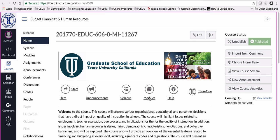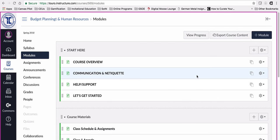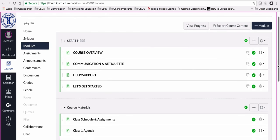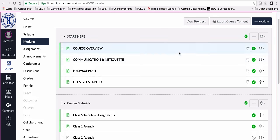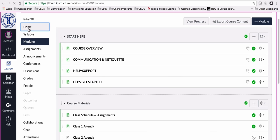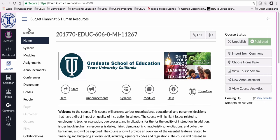If I click on modules, you can tell that all of the materials are here. These first four items are the template items and the rest of the stuff I brought in is still right underneath. So that's how you would import content into your course and how you would bring back the home page.